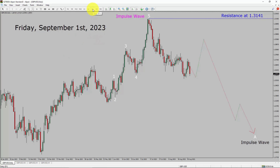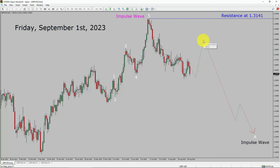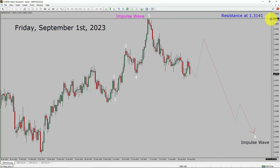Inside the daily time frame, the trend is down in the pound dollar currency pair. Daily time frame resistance is present at the 1.3141 price level. Price action is most likely going to move sideways and then rise up. After that, I expect further weakness in price action to print a bearish wave A impulse lag in coming trading days. A decisive bullish breakout above the 1.3141 resistance area is going to end the downtrend in the daily chart of the GPUSD currency pair.